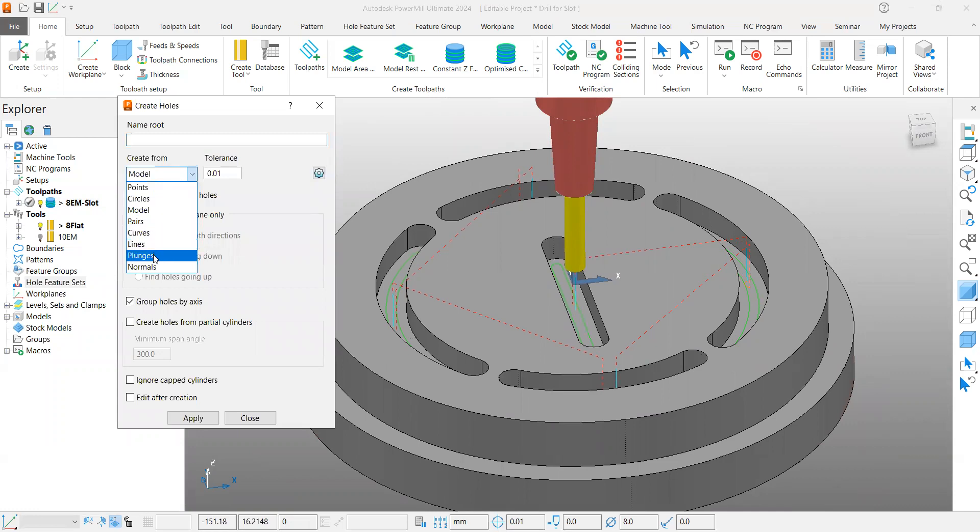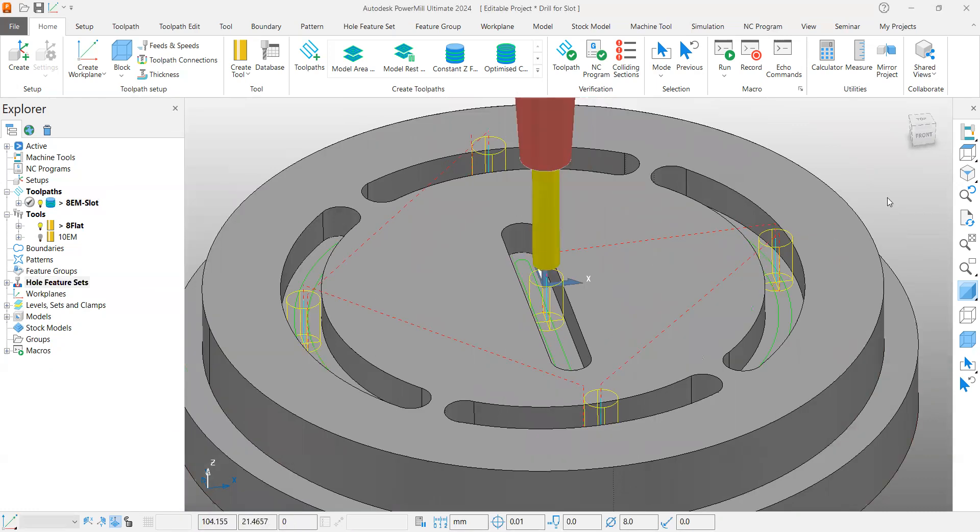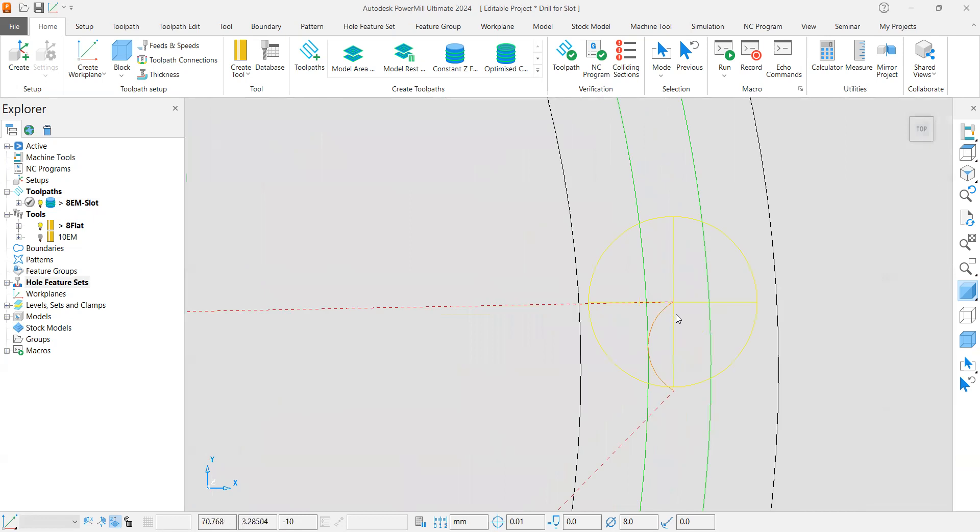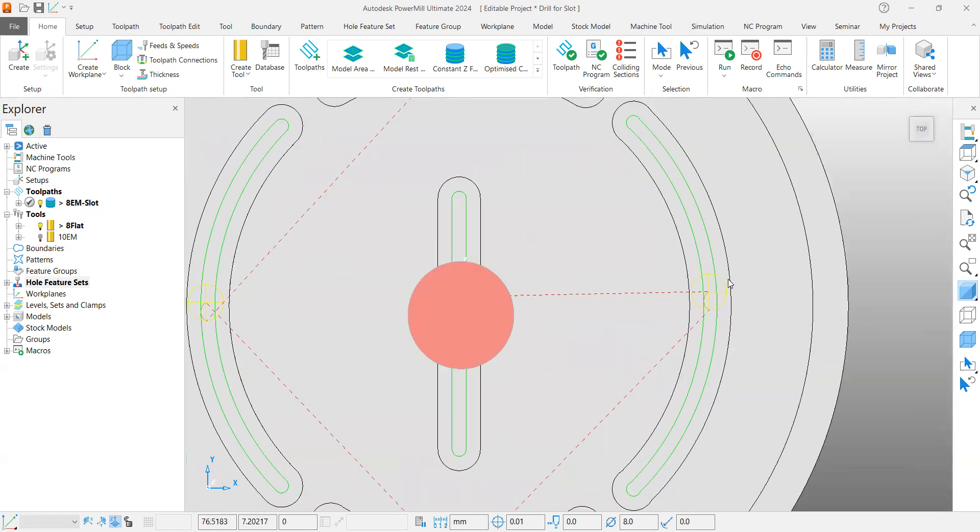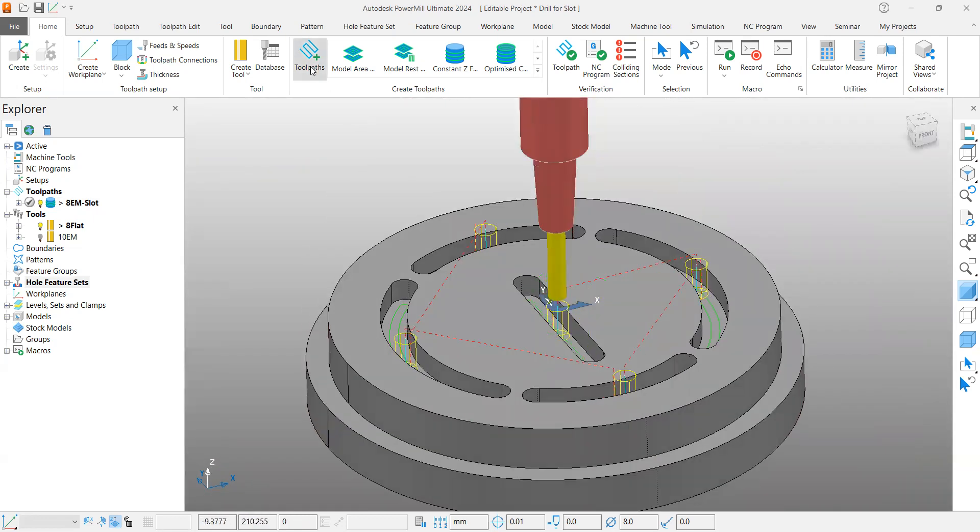Change from 'Model' to 'Plunge' and specify the diameter, then apply. Now you can see you have hole features at each plunge point, and now you can create a drilling toolpath.